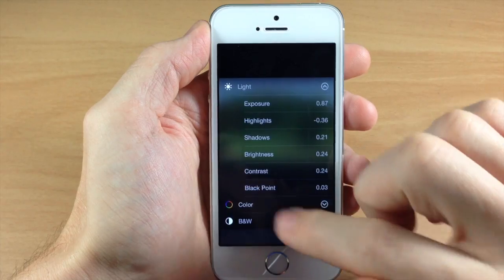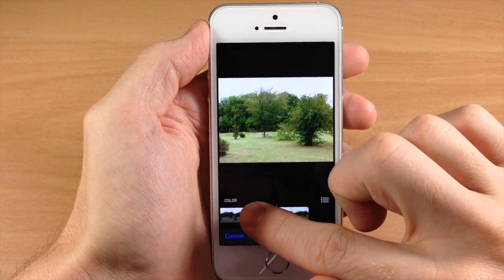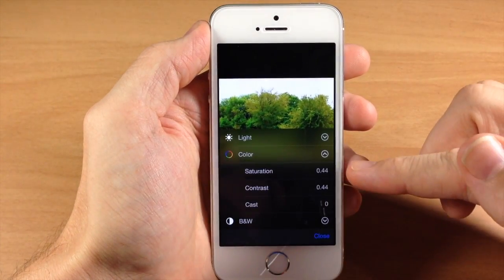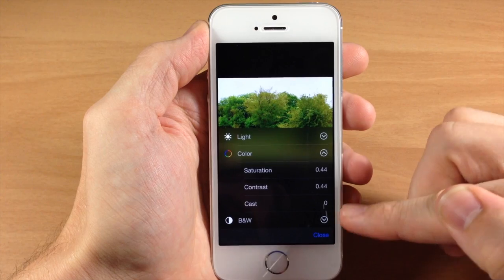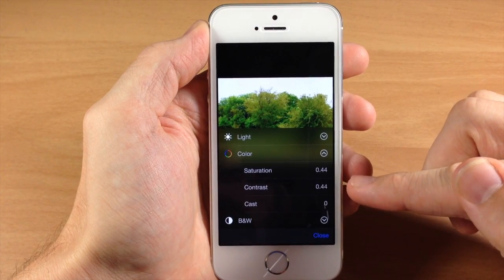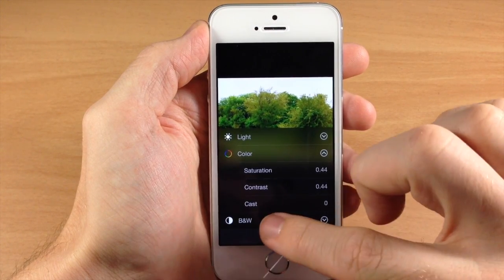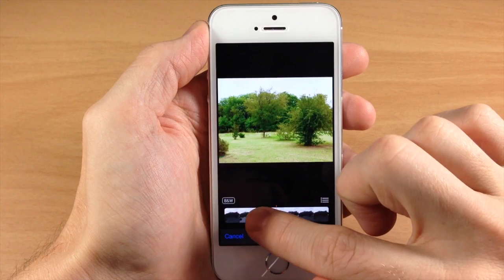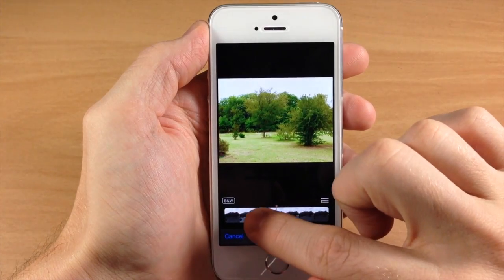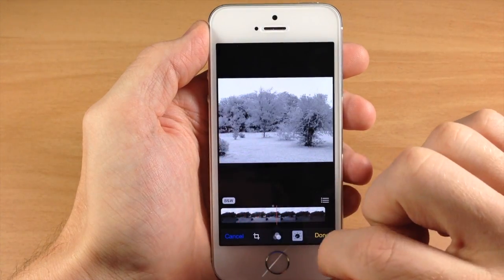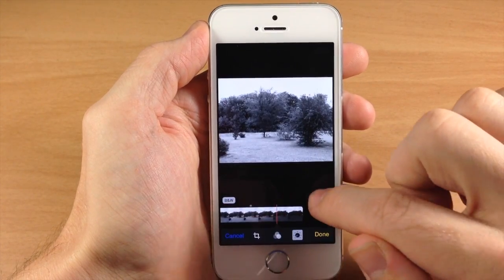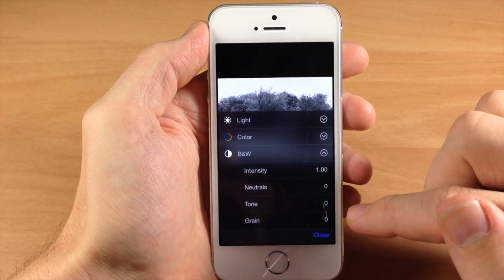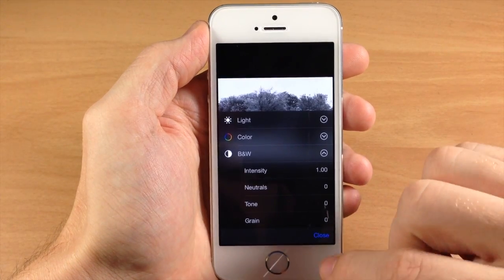Same thing with color — if we tap on color, we get a bar. Let's make it a little more intense, and you can see it's changing the saturation, contrast, and cast. With black and white, just slide it over a little bit and it's going to turn the photo black and white. If we expand that, you have intensity, neutrals, tone, and grain. So definitely some much-needed photo editing tools added to the photos app.